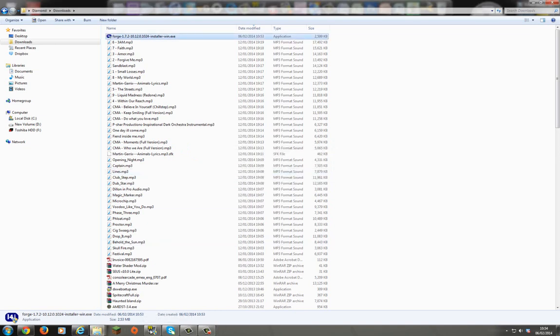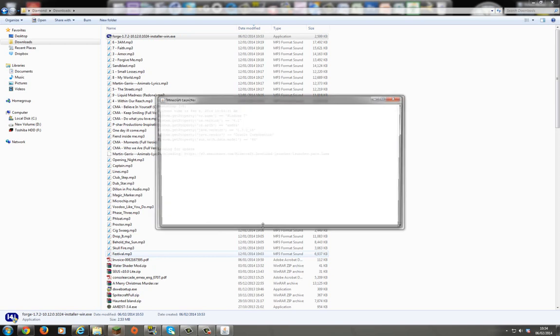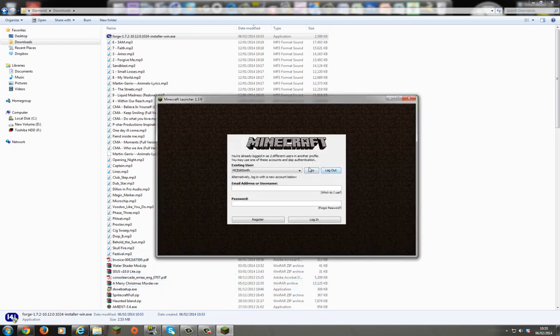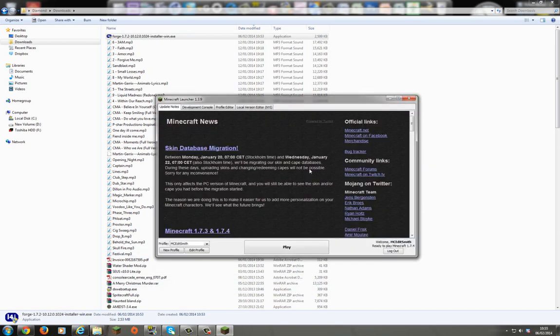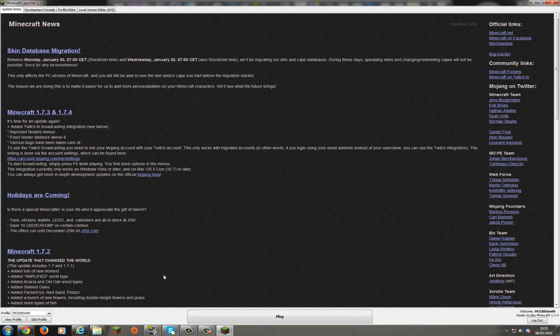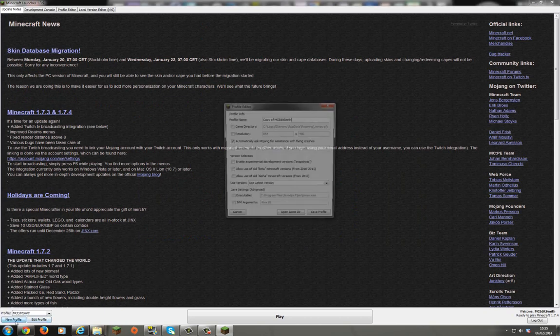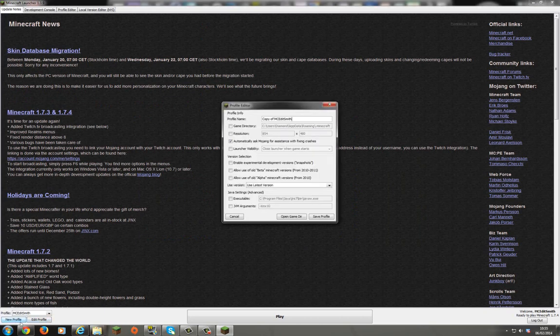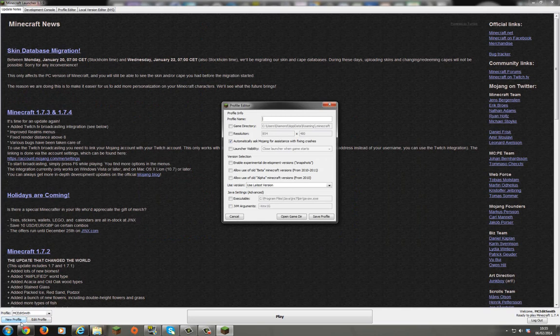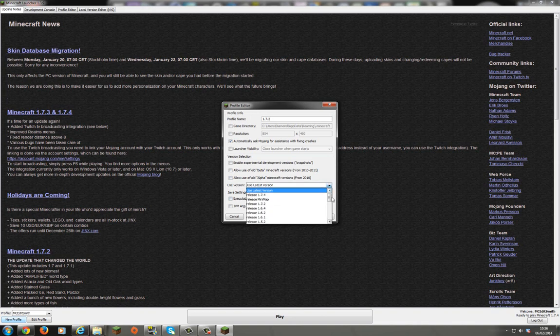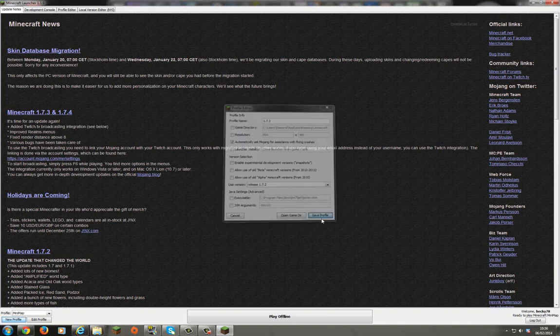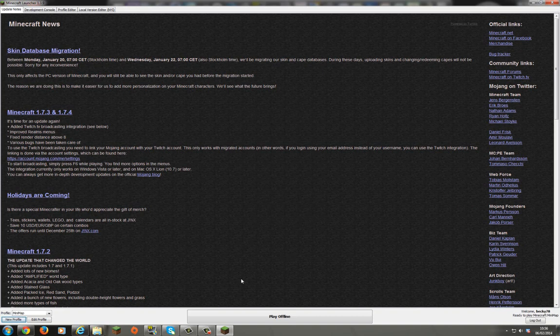So if I open up Minecraft. And when it loads up you need to create or load a 1.7.2 profile. So I'm going to do a new profile. I'm going to call it 1.7.2. Now you'll need to do this obviously if you haven't got 1.7.2 or never used it. There's a new clean version. So what I do instead of using the latest version, I'm going to use release 1.7.2. I'm going to save the profile and I'm going to play it.